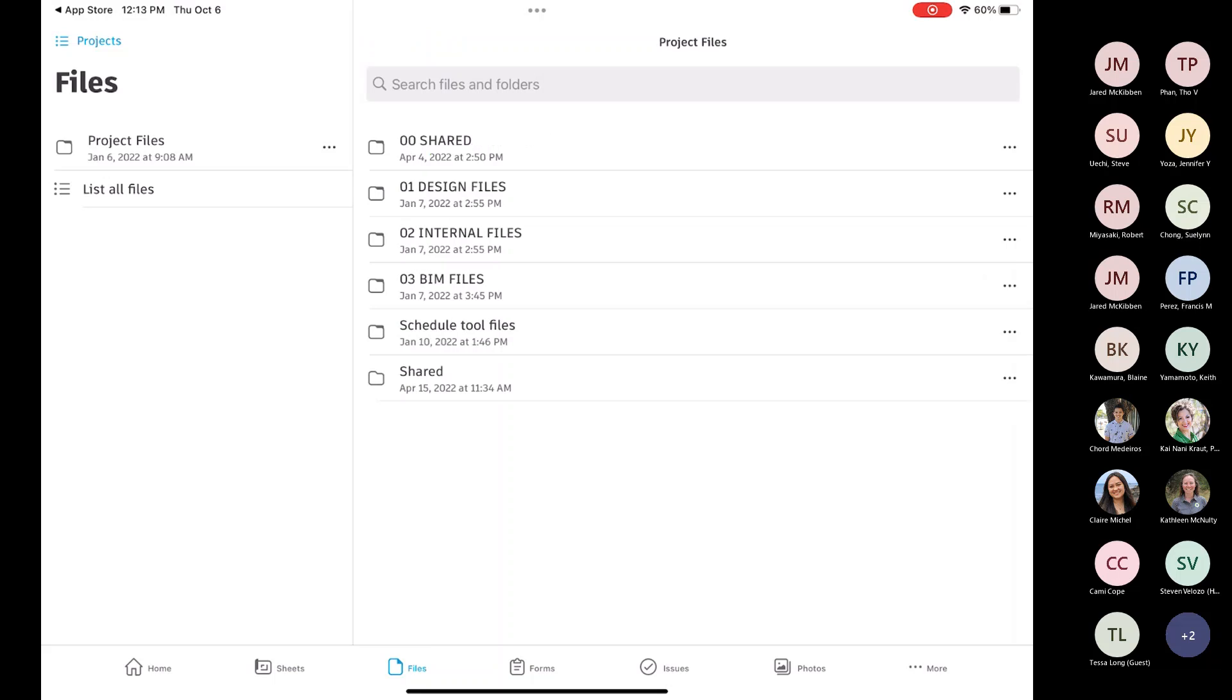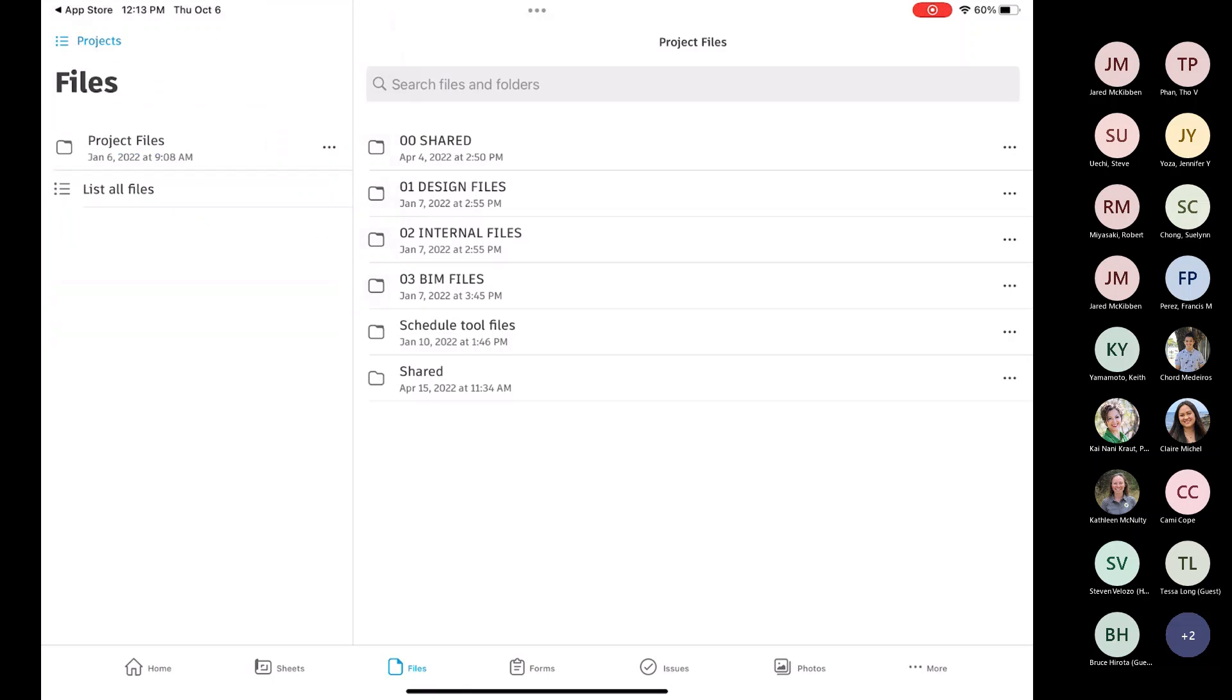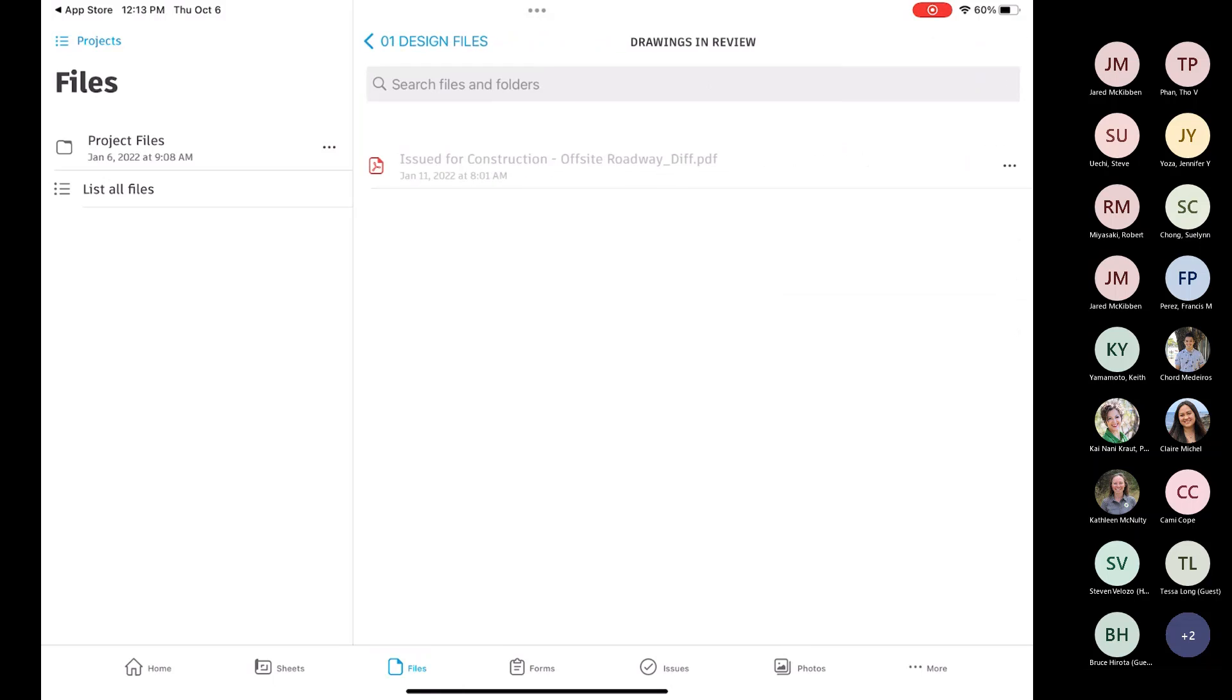Now, one thing I will point out, I'm going to jump back. In here, when you come to here, you can click these three dots. And you can set it up to where you see that toggle there, Download Latest Version Automatically. You can turn that on, and then it's going to download any files that are in subfolders to that parent folder. So if you were to do it on that top one, it would be downloading everything. If you didn't want to go that far, you could go into Design Files. You go to Design Review, and then you could do it for that very specific file.